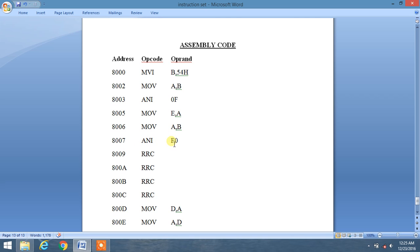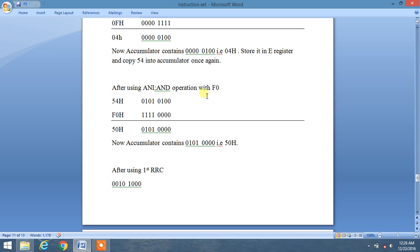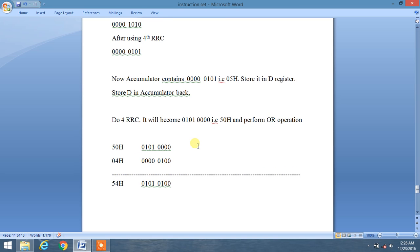Now we perform a second AND operation with F0H using ANI F0H. We AND 54H with F0H. Since F0H has its lower nibble as all zeros, the lower nibble becomes 0. The upper nibble gives us 0101 0000, which is 50H.